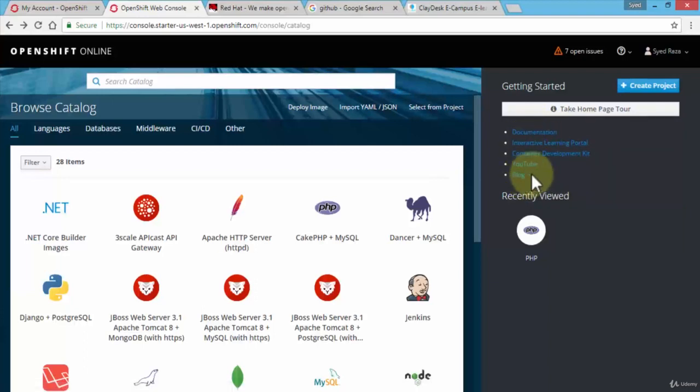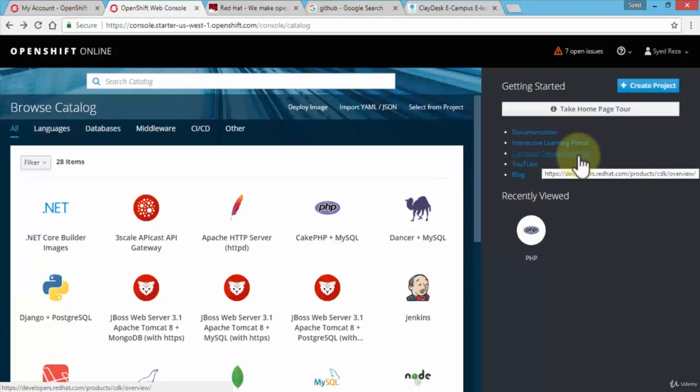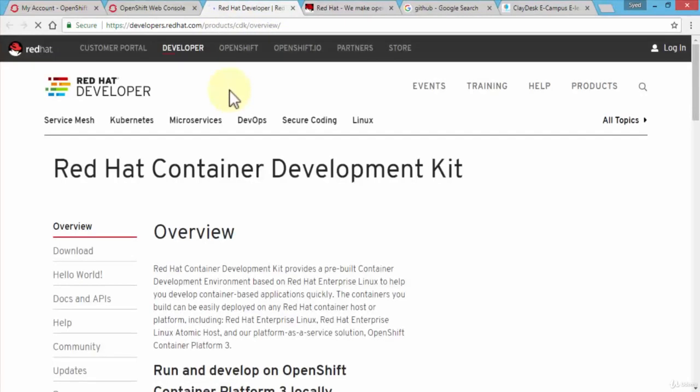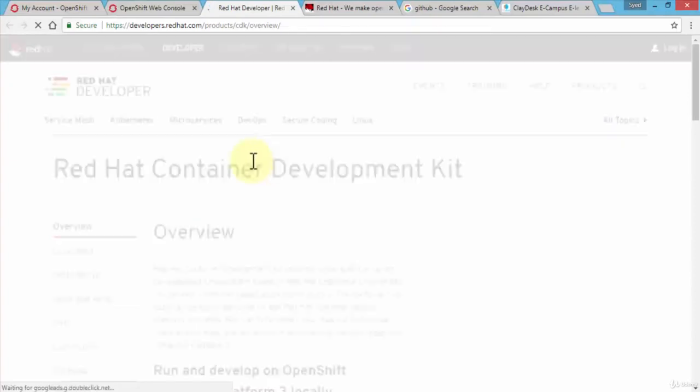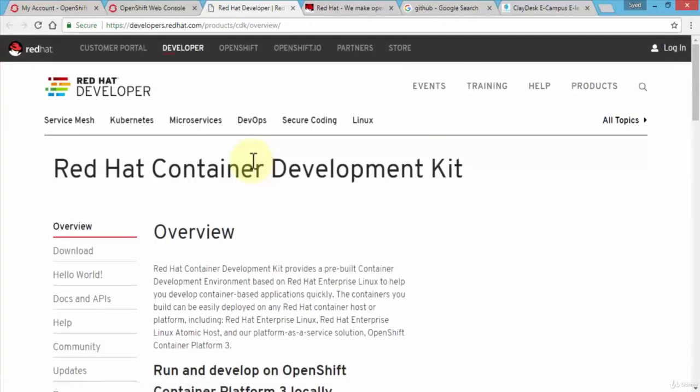You can navigate to each one of these options. For instance, if I were to click on container development kit, it's going to open up yet another tab and will give me the overview of the Red Hat container development kit, which essentially provides a pre-built container environment based on the enterprise Linux so that we can develop container based applications quickly.